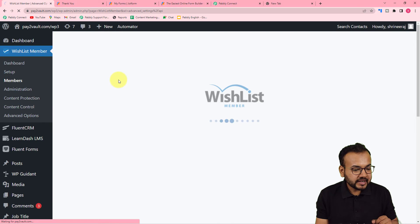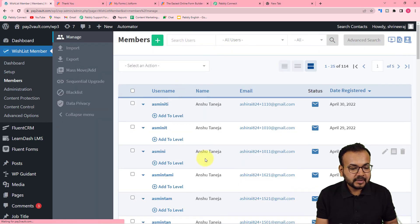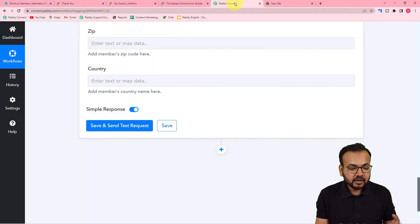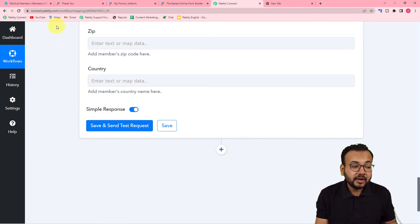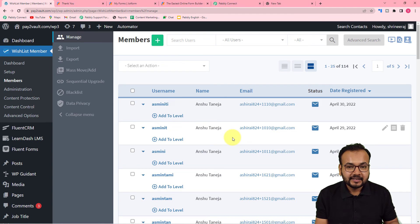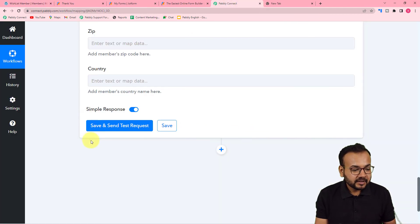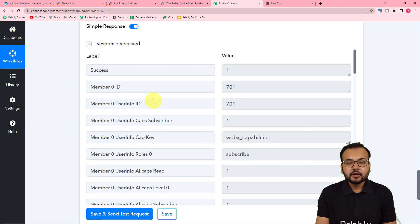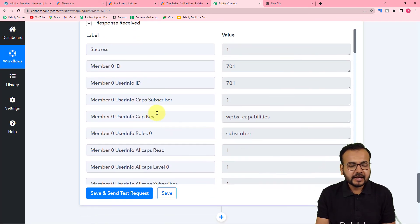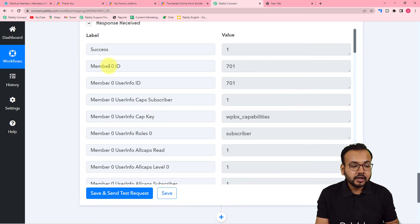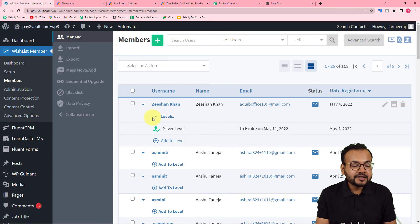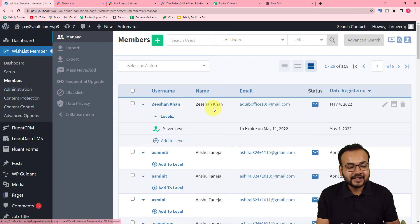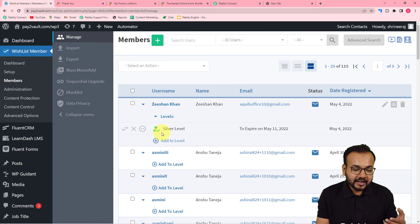Let's check our connection with the WishList Member plugin. In the Members section, we can see the existing members. I'm clicking 'Save and Send Test Request' and a new member will be created in the WishList Member plugin. The response we received looks successful. Let's check the WishList dashboard — we got a new member named Zeeshan Khan, added at the silver level of membership.